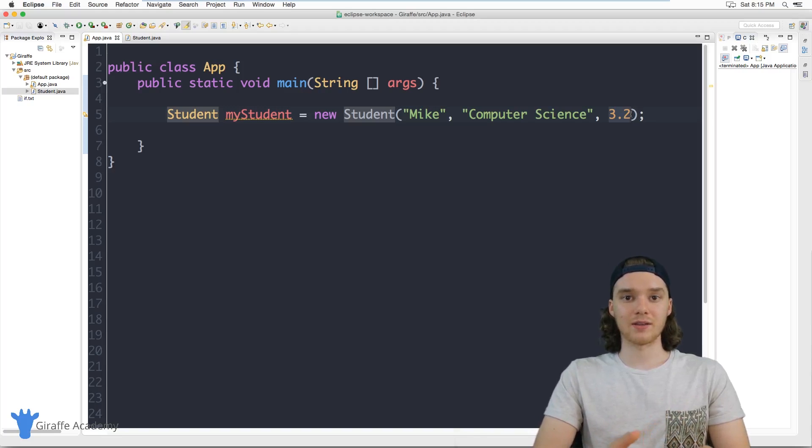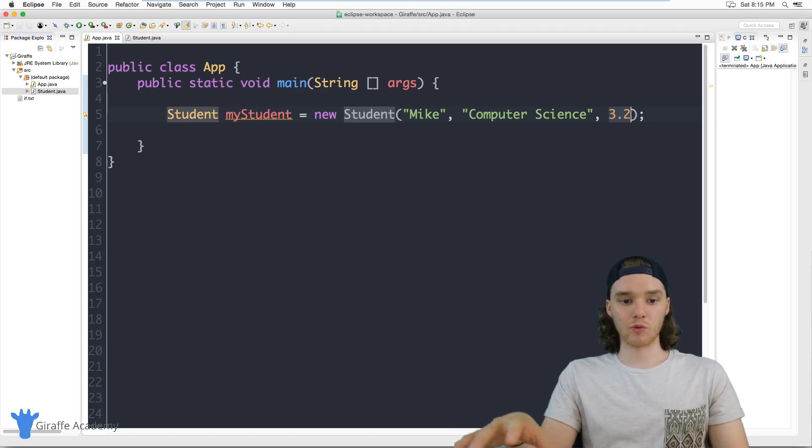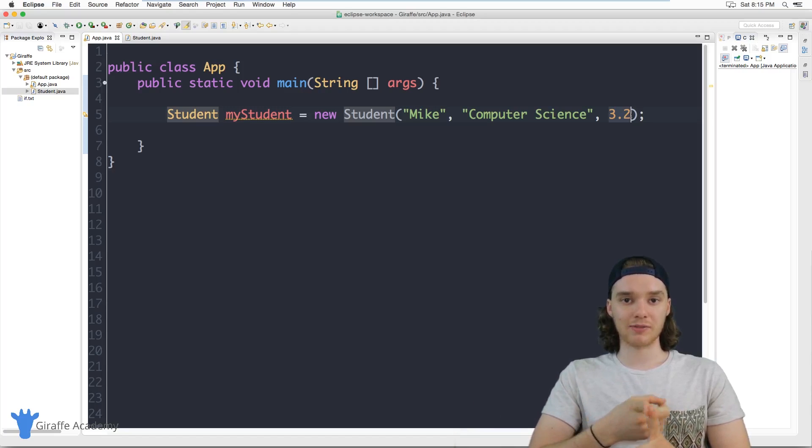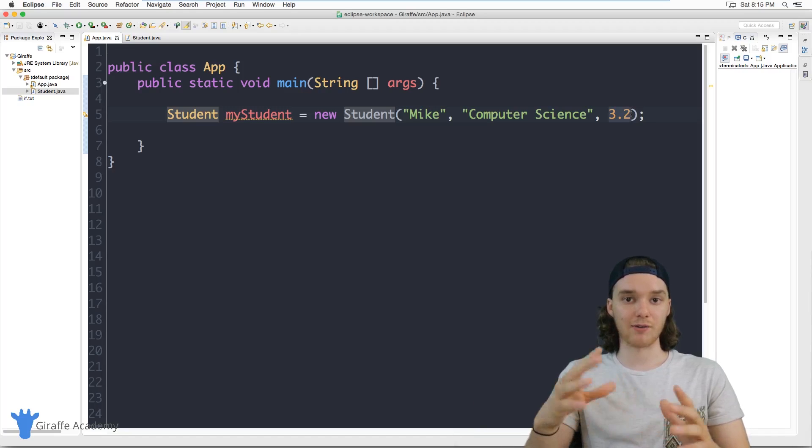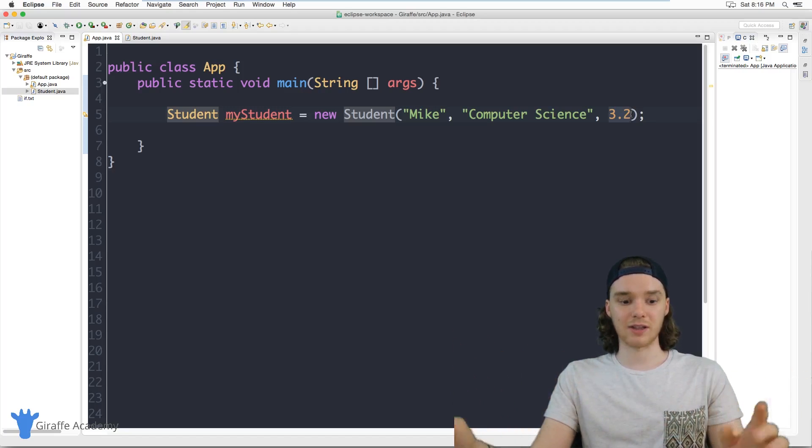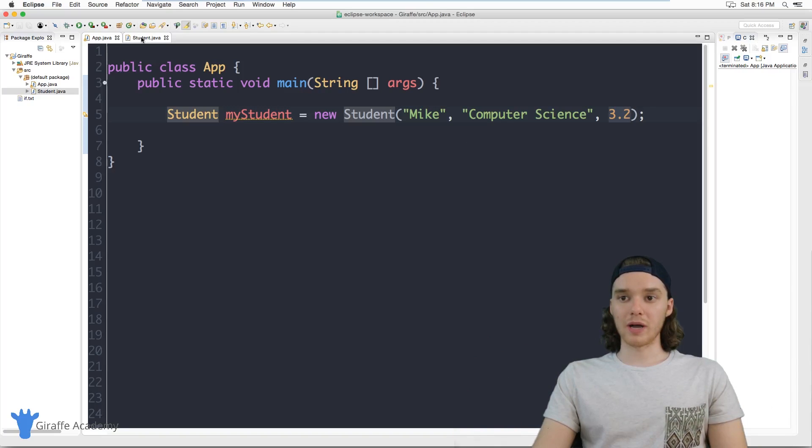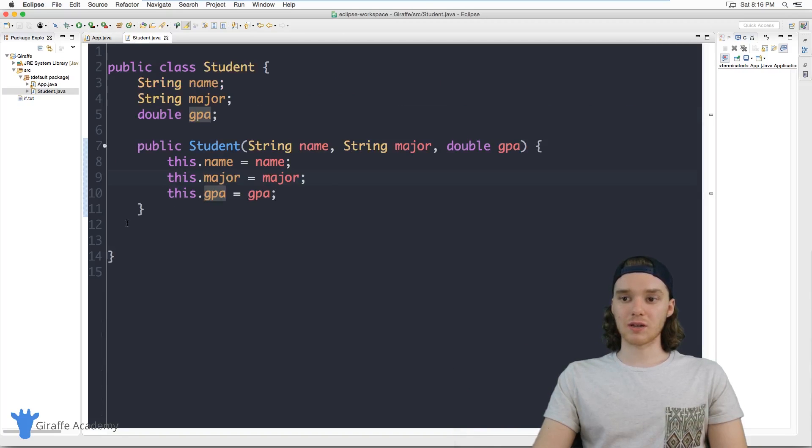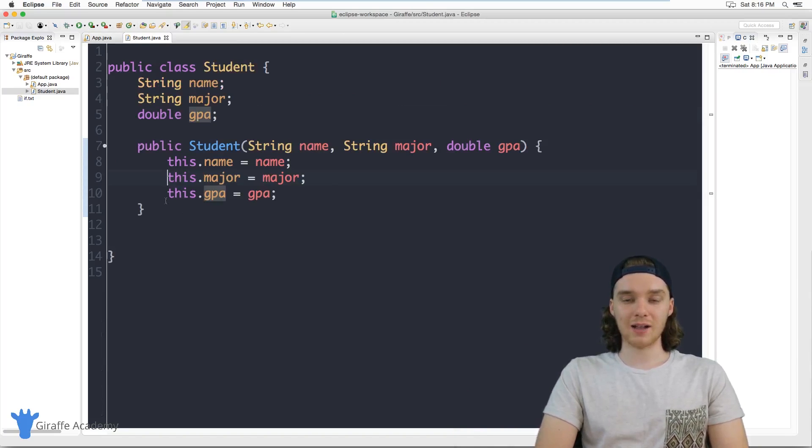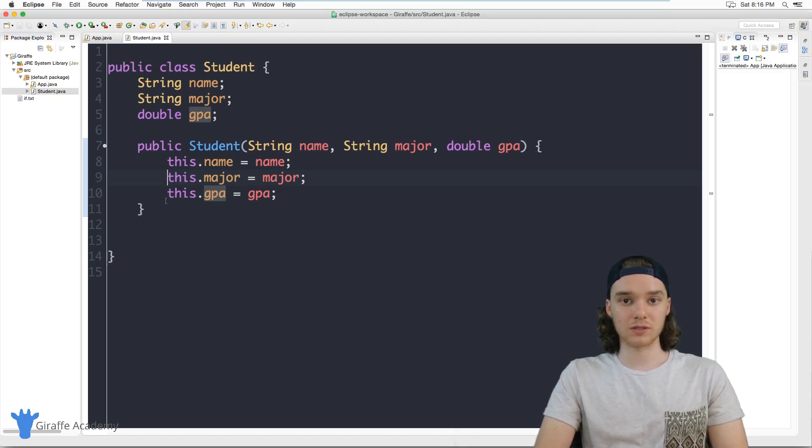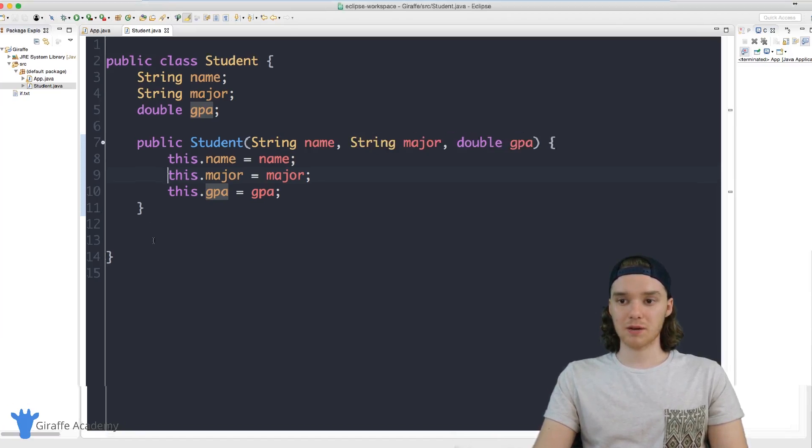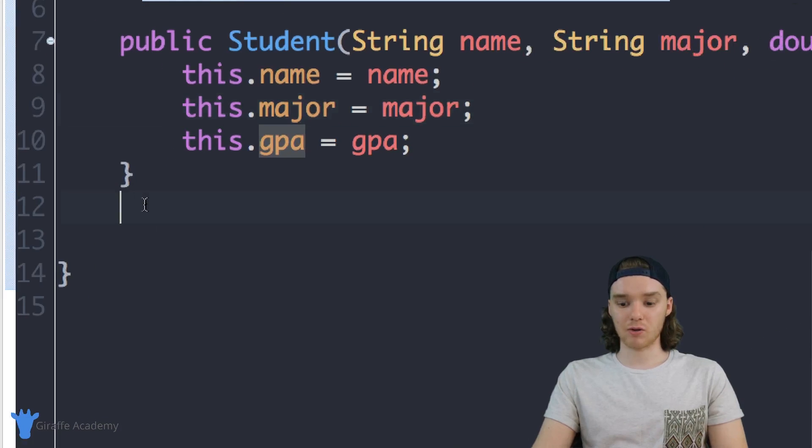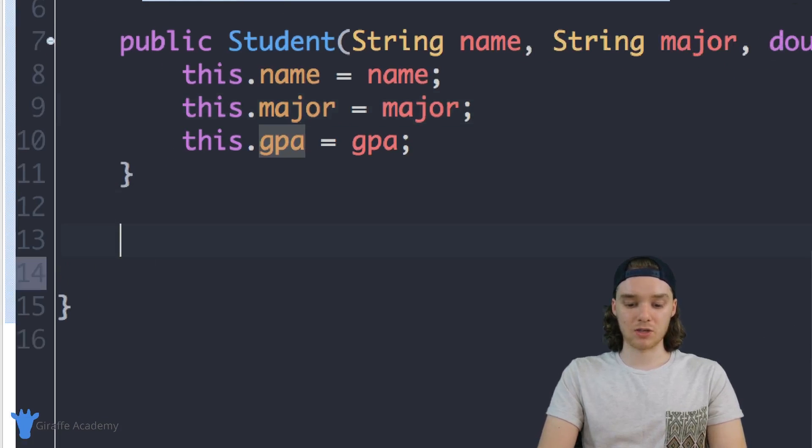Let's say that there's a certain rule for honors: to have honors you have to have a GPA of 3.5 or above. In this student class I could create a method which would tell us whether or not the current student has honors. I'm going to come down here and create a method.